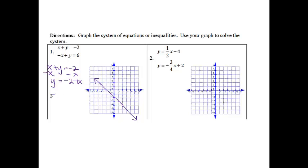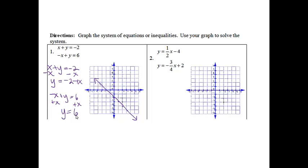The next one: if I have negative x plus y equals 6, and I want to solve for y, I'm going to add x to both sides. So I get y equals 6 plus x. It's ready to graph because it says y equals.